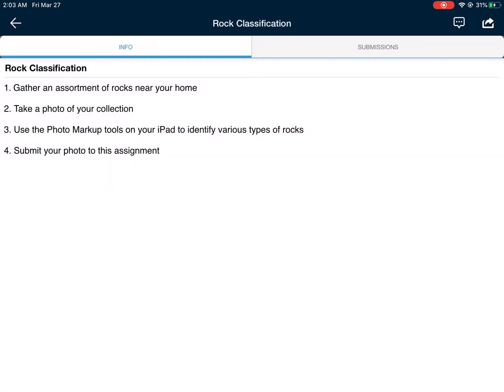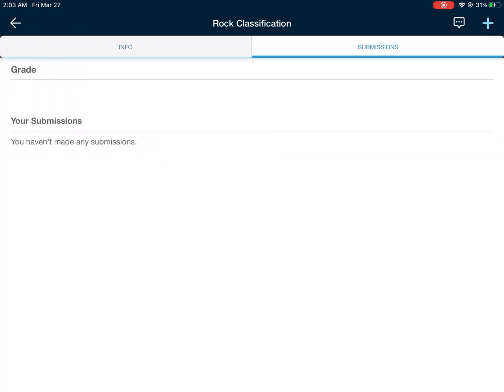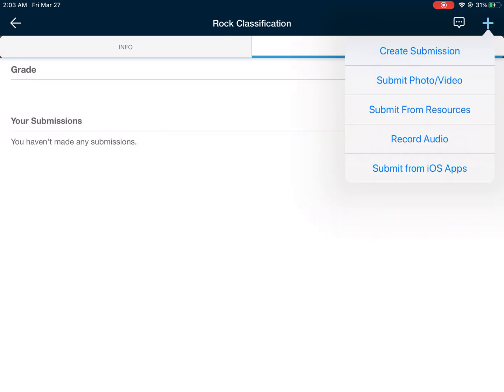Then tap on the submissions tab. Tap on the plus in the top right corner of your screen, then tap on submit photo or video.